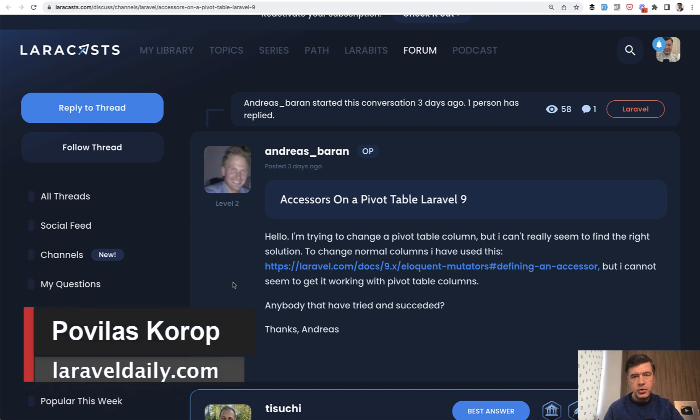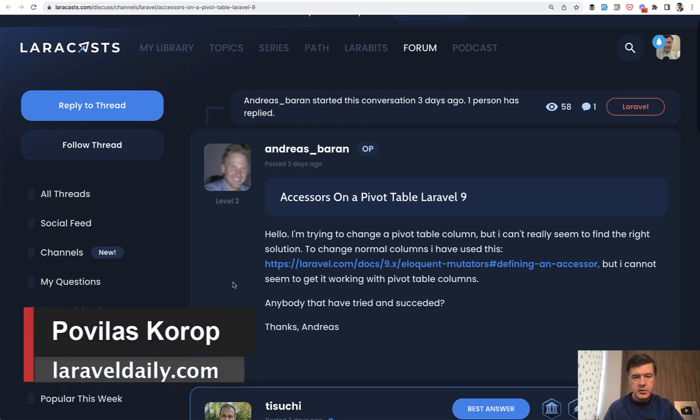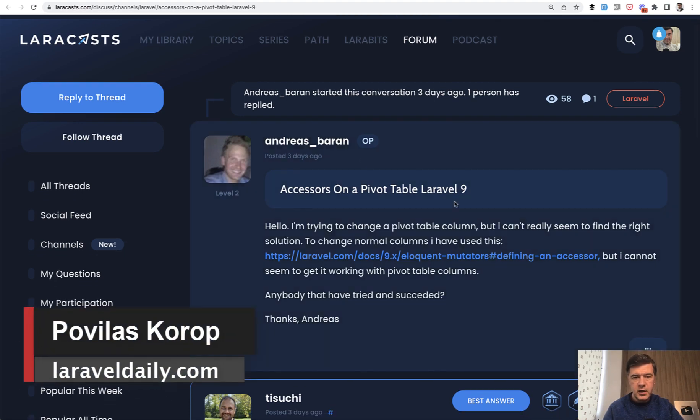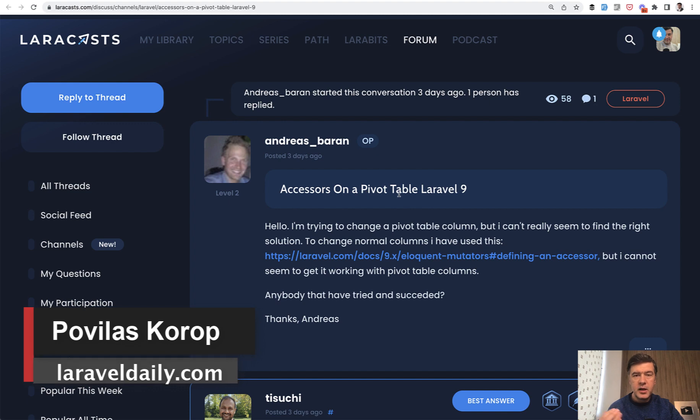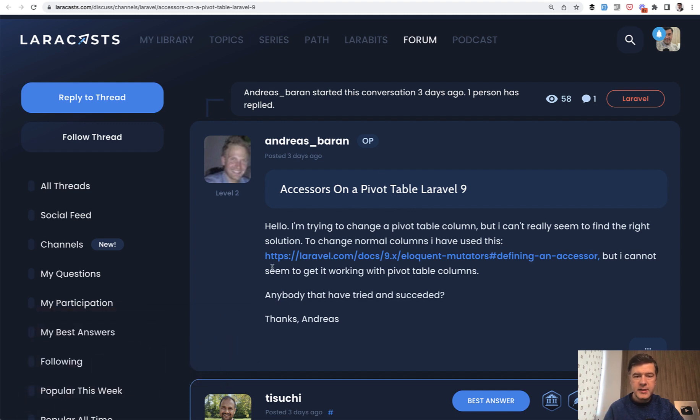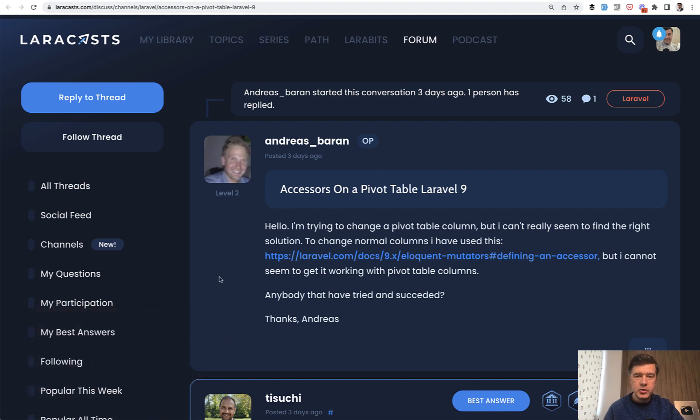Hello guys! Today I want to show you a video based on one of the Laracast forum questions. It's about a pivot table and how to make an accessor or mutator or attribute on pivot table, because pivot table is not a model by default.